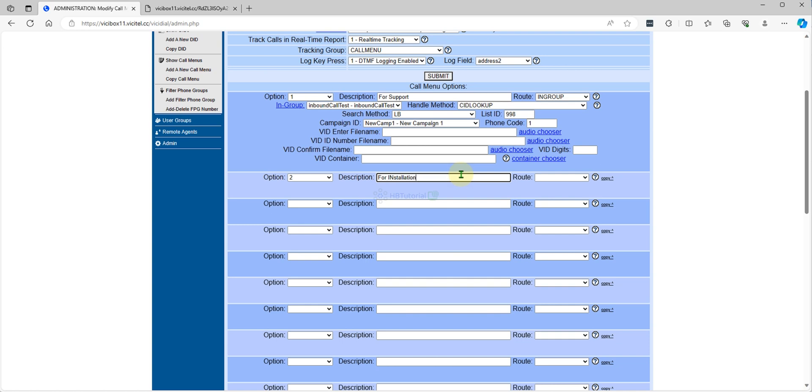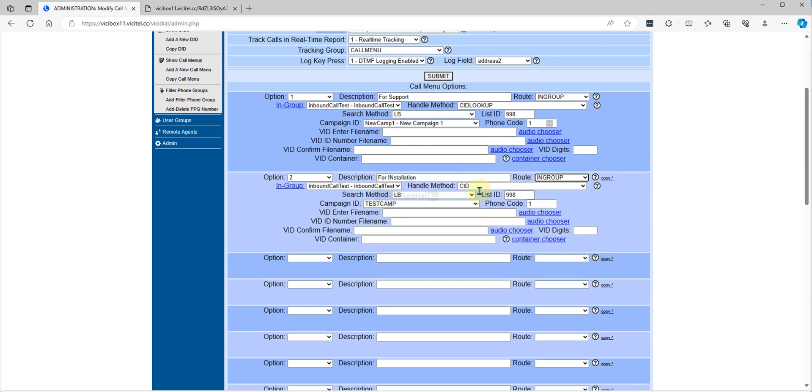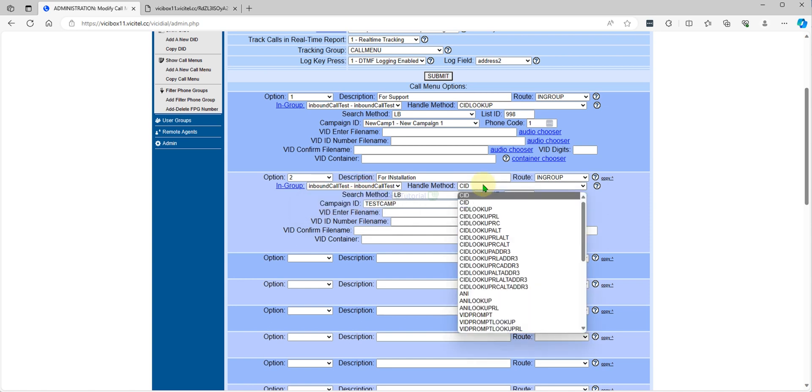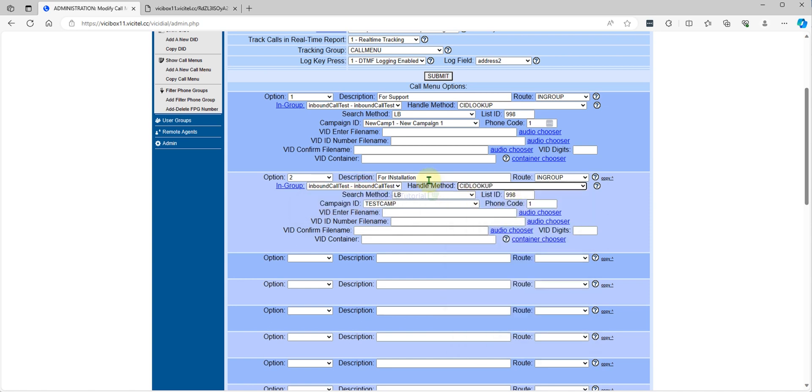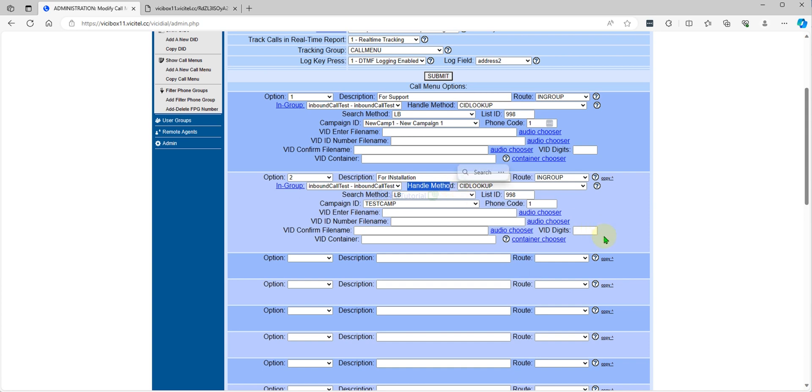In-group again, so I don't have another in-group. We will modify it also later. This one, call handle method, this one is to locate if the DID is already existing, so it will locate first.